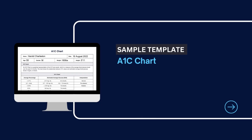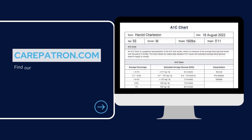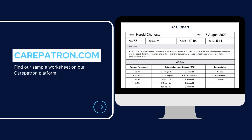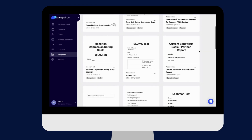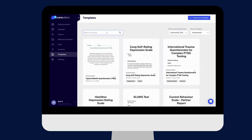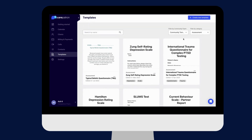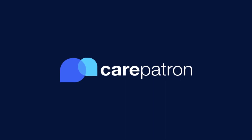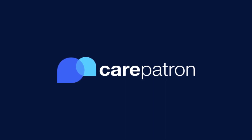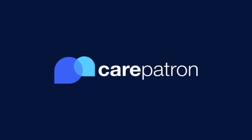To view a sample template of the A1C chart, feel free to visit carepatron.com where you can access and download the template for free. You can also access the template through our platform. Filter by community and assessment, or type in keywords to find the note faster. You can edit however you wish and click publish to complete. Thanks for watching and remember to subscribe to CarePatron to view more helpful healthcare videos in the future.